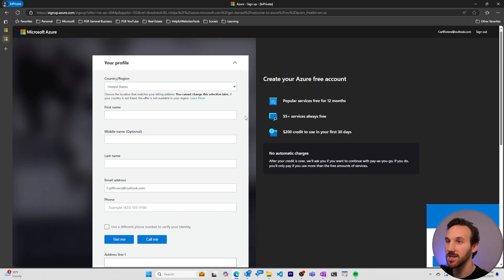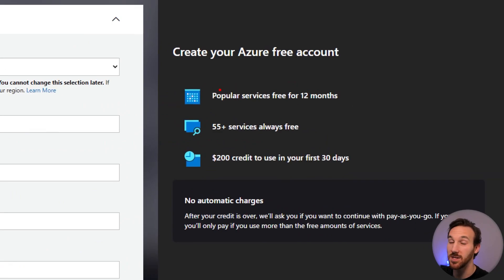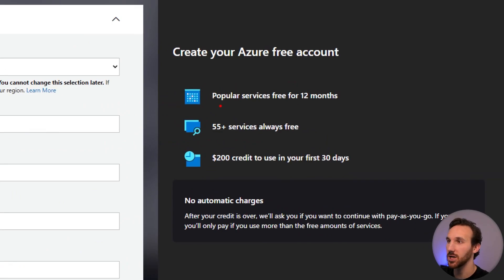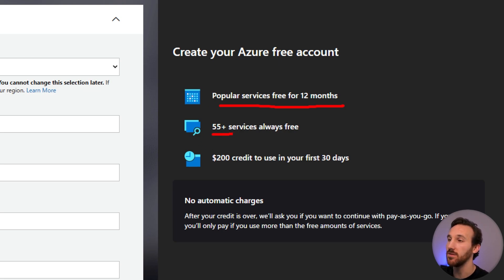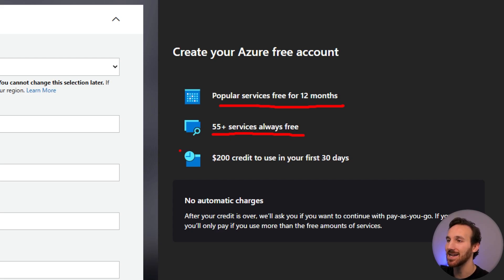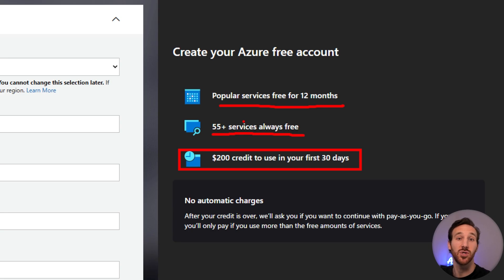As you fill out this information, take note over here of some of the things you get when you create your first free Azure account. You get access to a bunch of services for free for the next 12 months. You get access to more than 55 other services that will always be free for you, and then you get access to a $200 credit that you can use within the first 30 days.